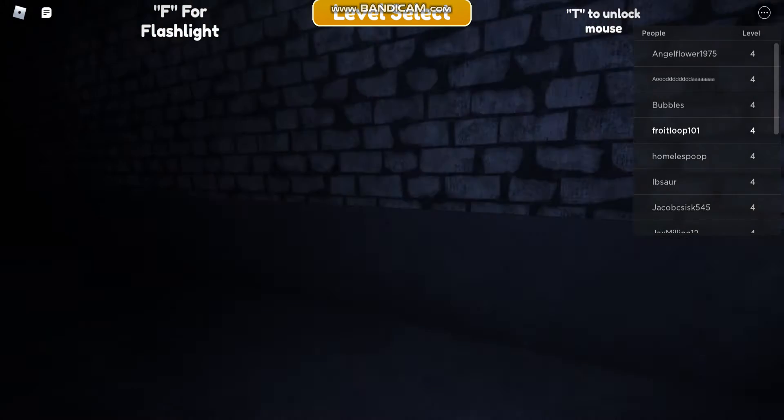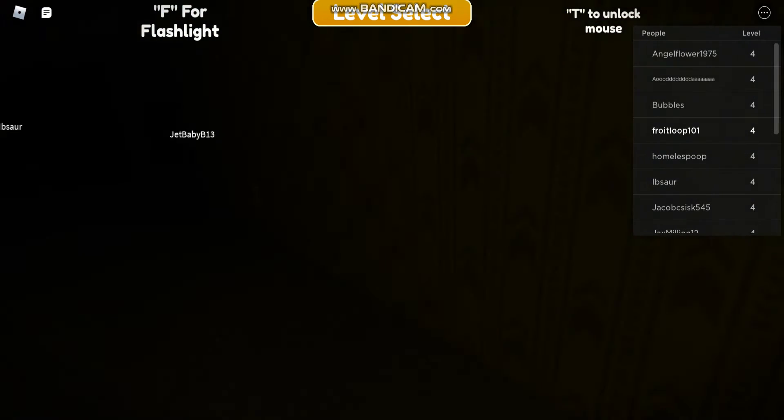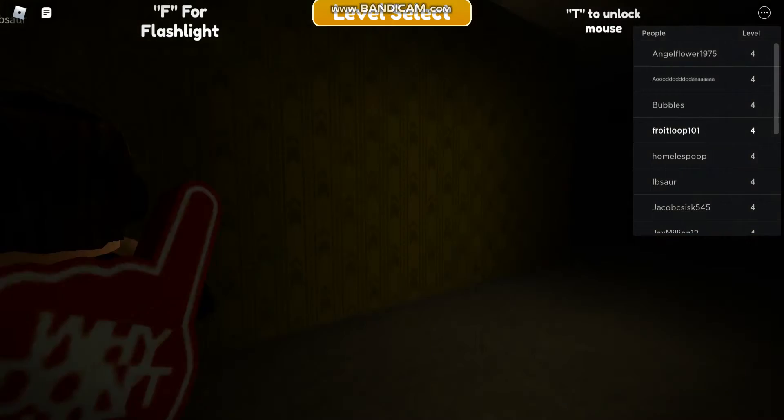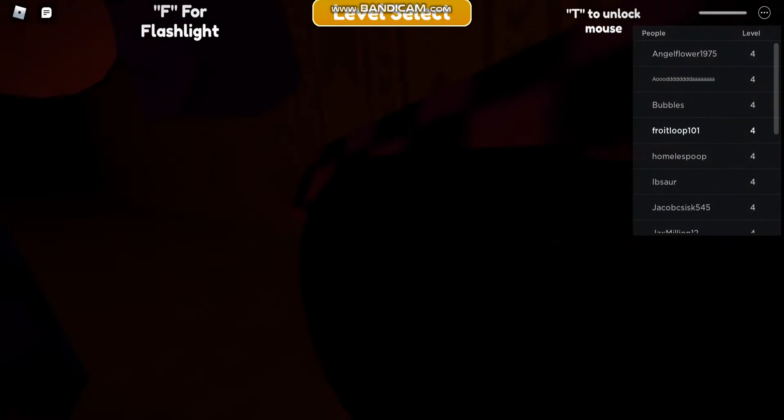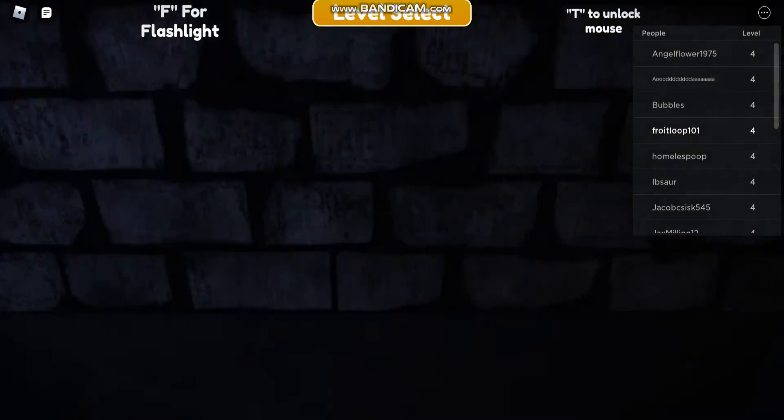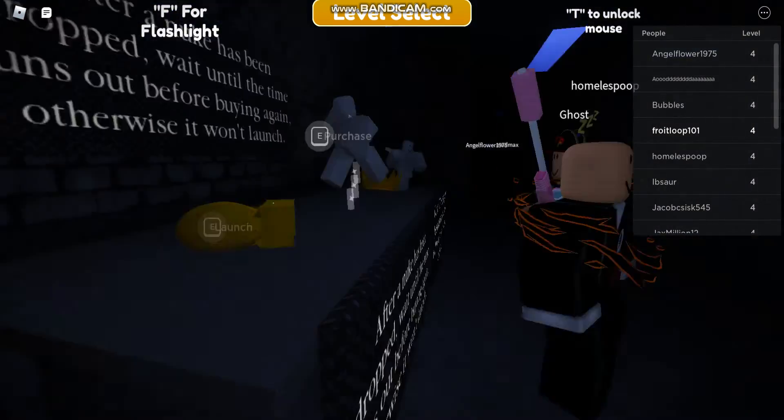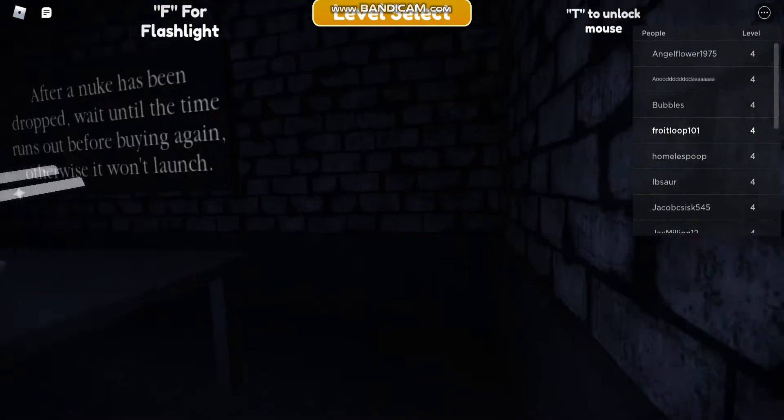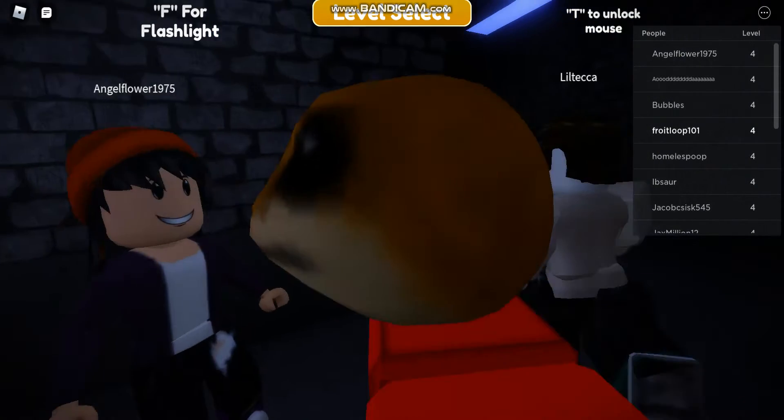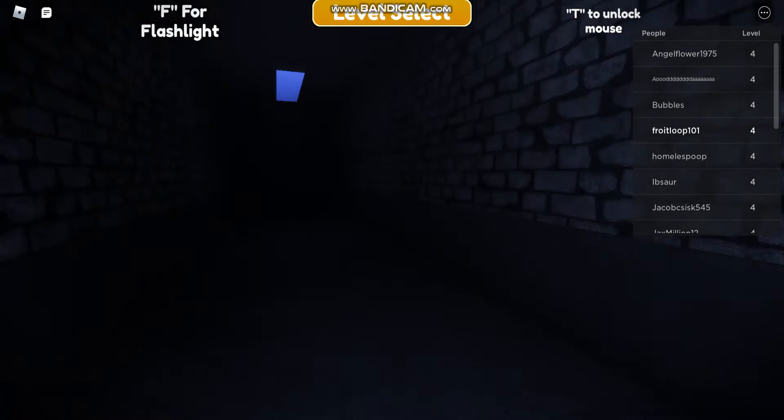I will at least beat this level today. No clip once again. Oh, I did not see that coming. I just turned on my flashlight and it was just there.